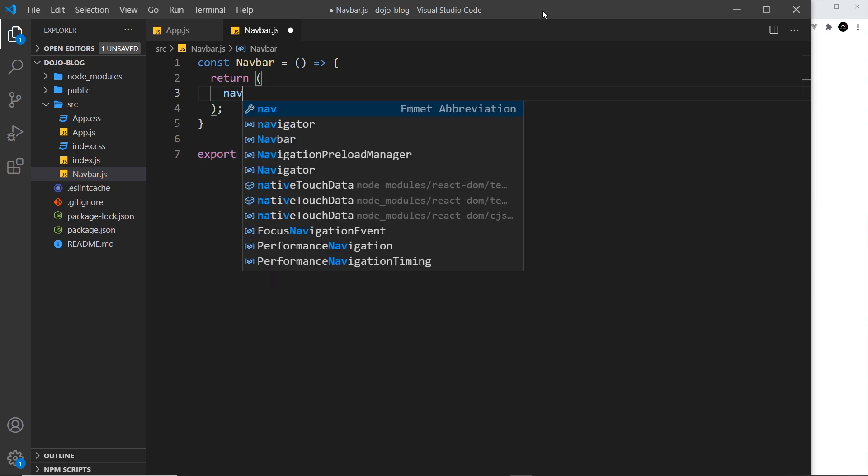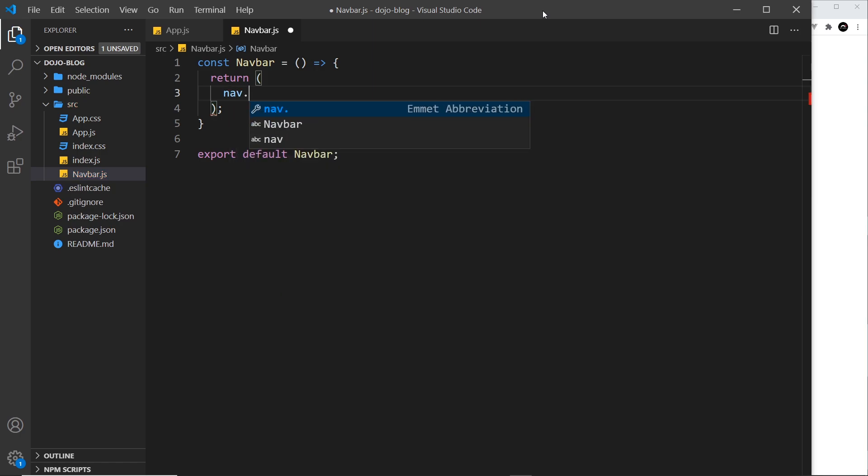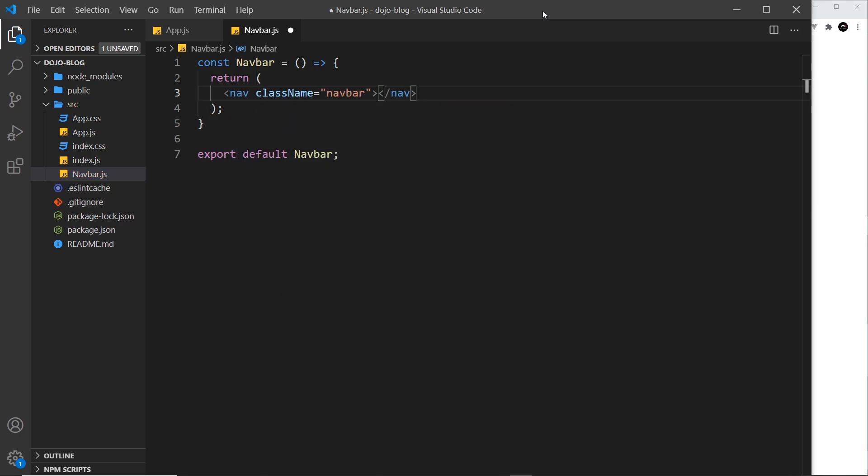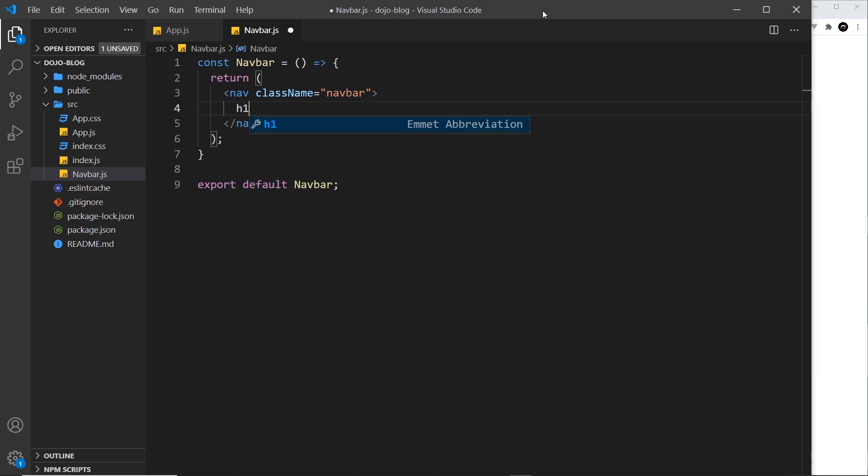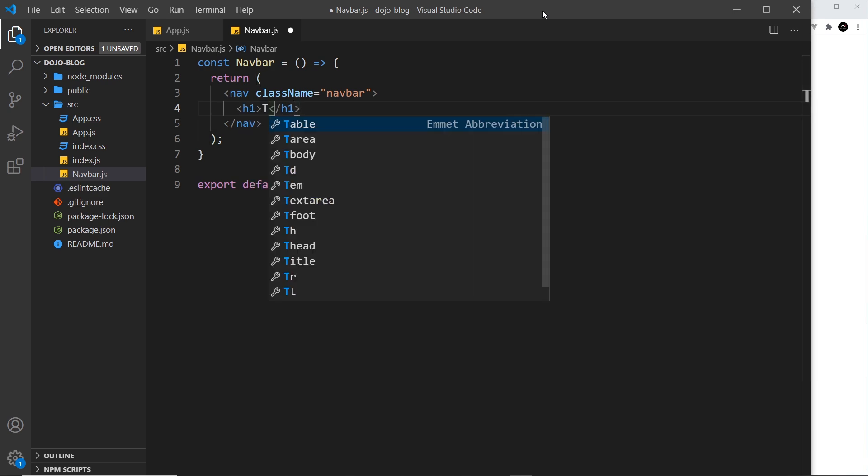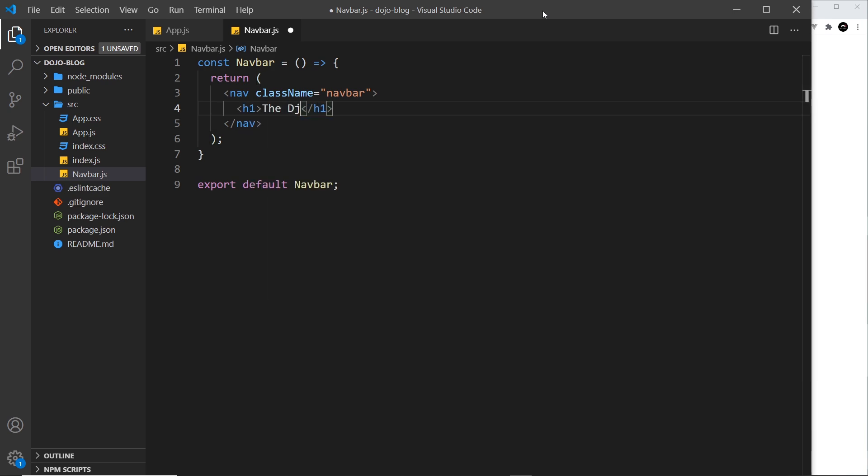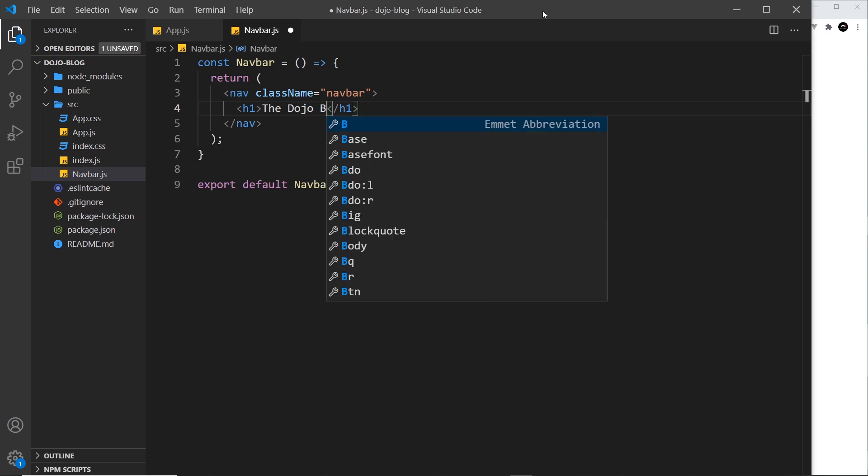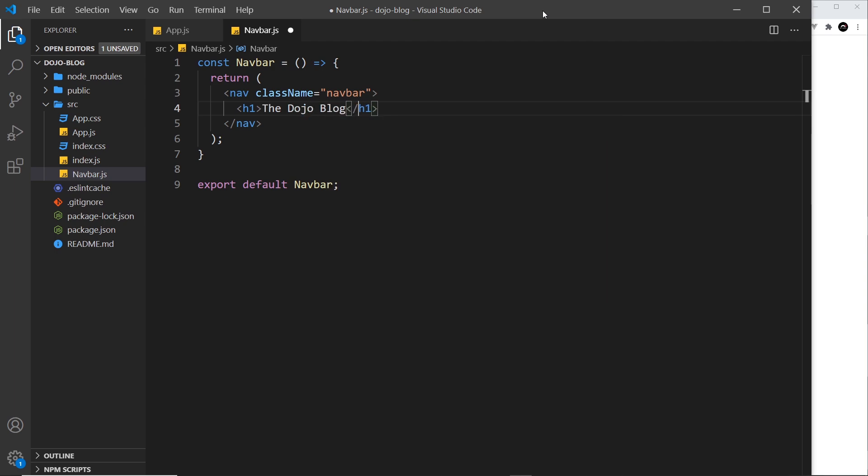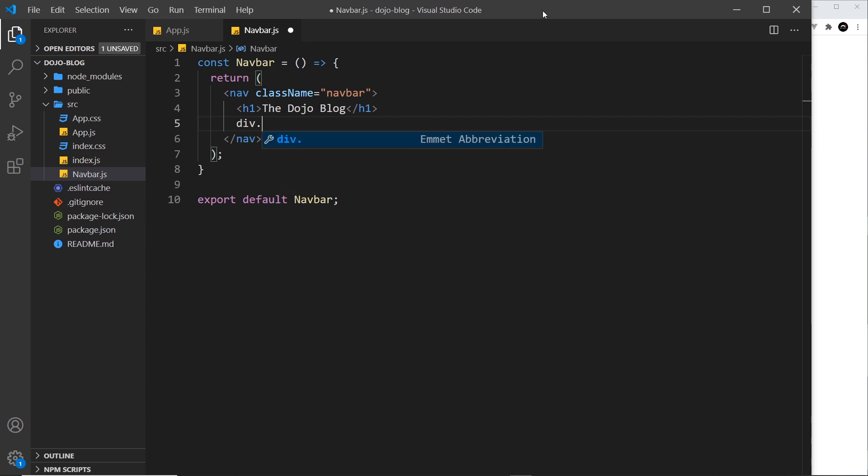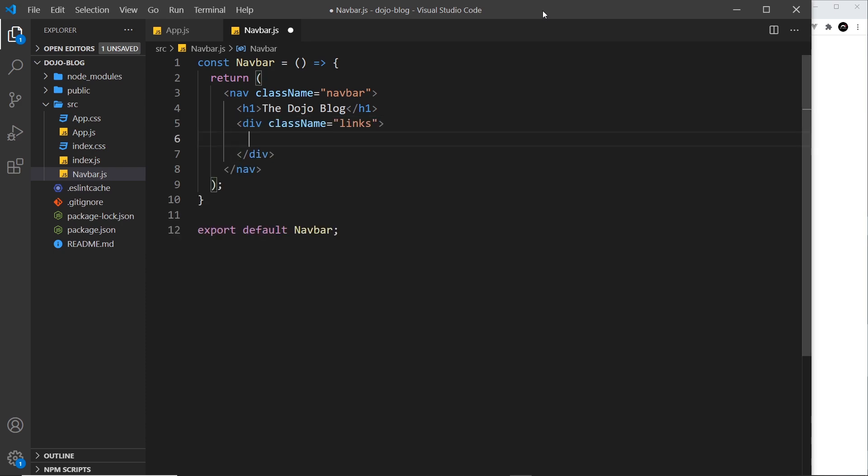So inside here we now need to return some kind of template. The first thing I'm going to do is a nav with a class of navbar, and then inside that I'm going to do an h1, and that h1 is going to say "The Dojo Blog." Below the h1, I will do another div with a class of links, and these are going to be the links in our navigation.